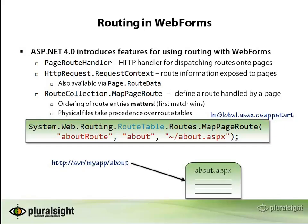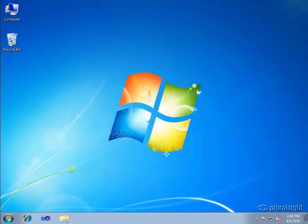Okay, so let's just jump right in and try building a site here that uses the new routing infrastructure in ASP.NET 4.0. I'm inside of a Windows 7 VPC here.